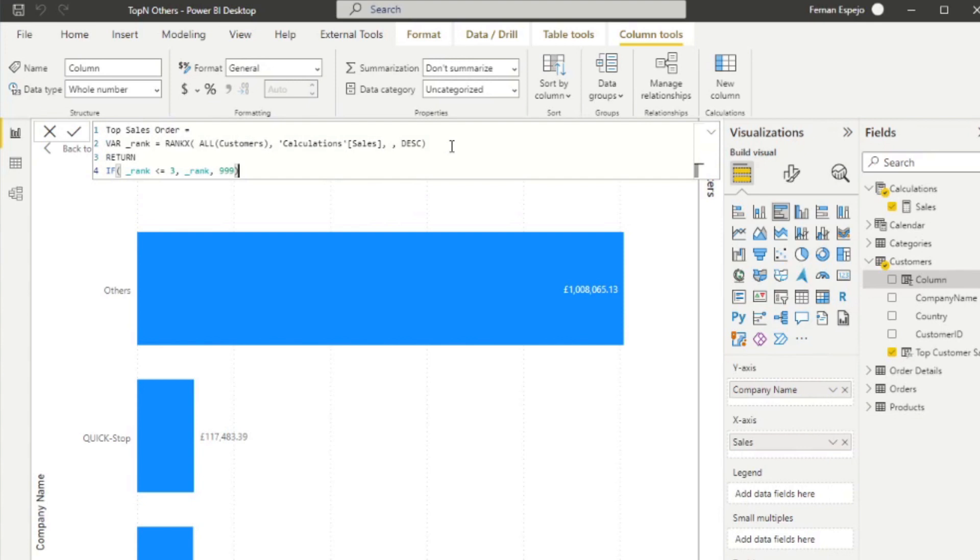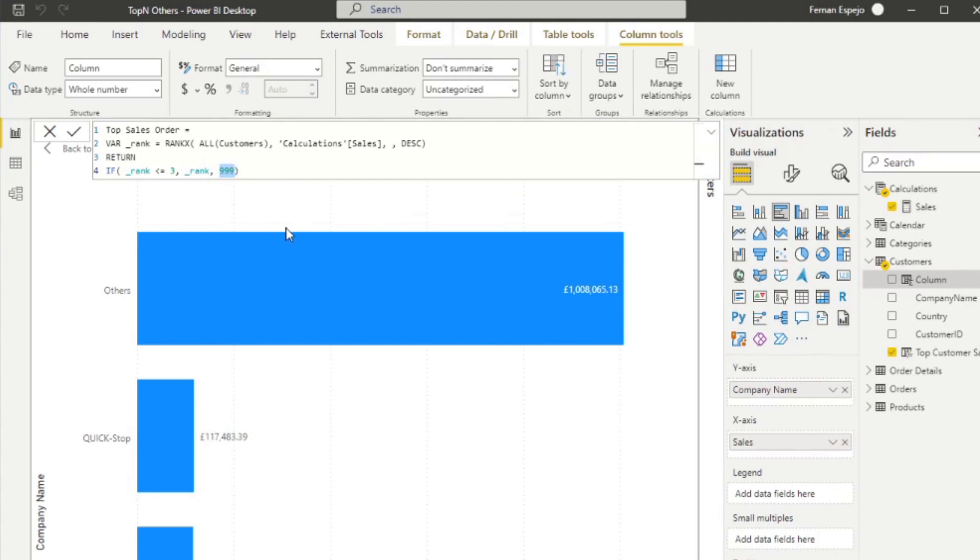So essentially what's happening is if you are within this ranking, so if you are in the top values, give me your rank, which is either one, two or three. If you're not, which means you are others, you are 999, which puts others at the end of your order.